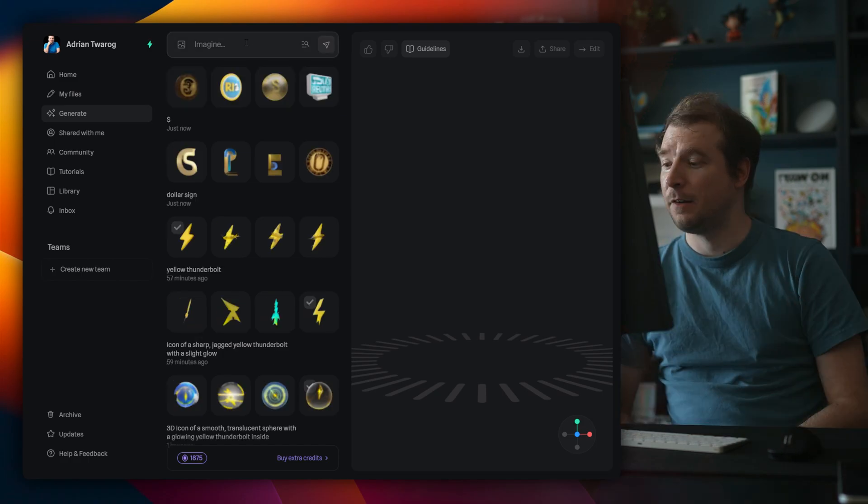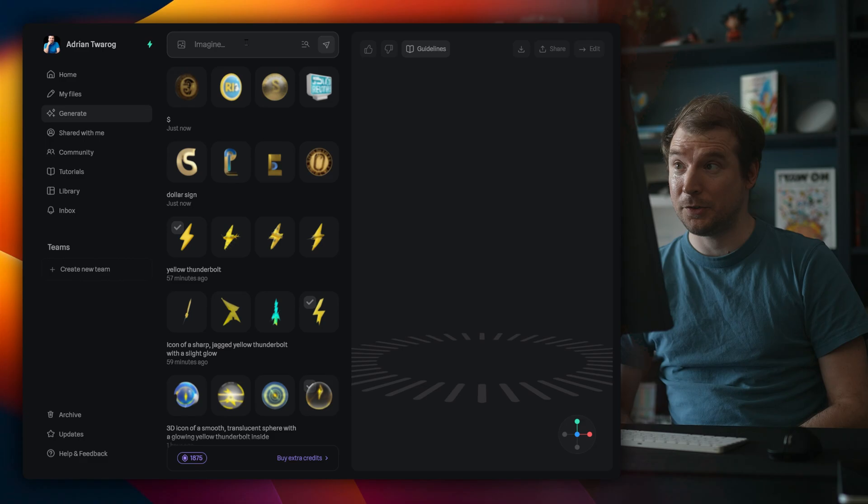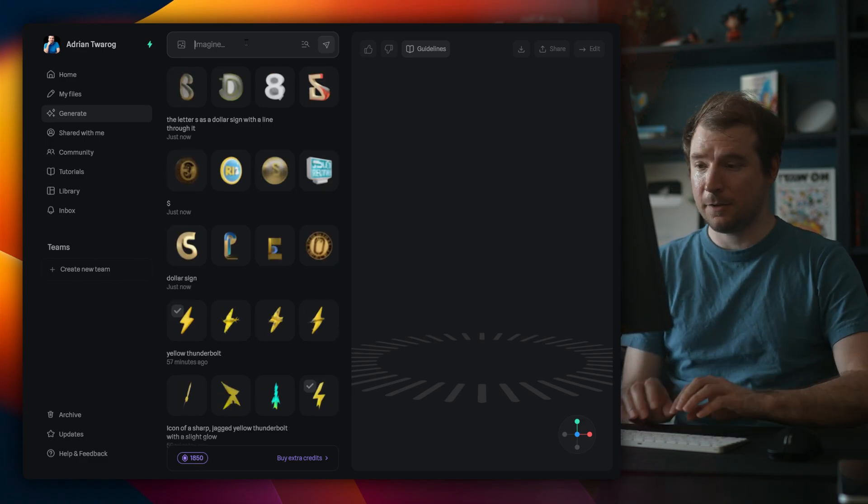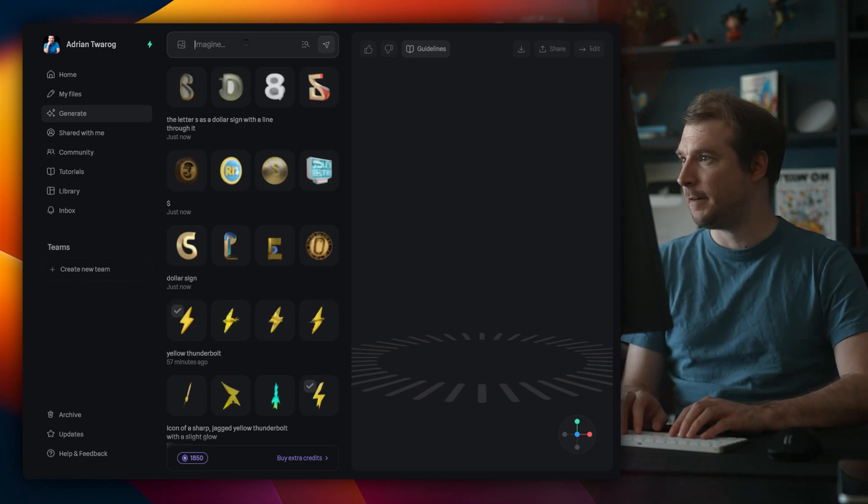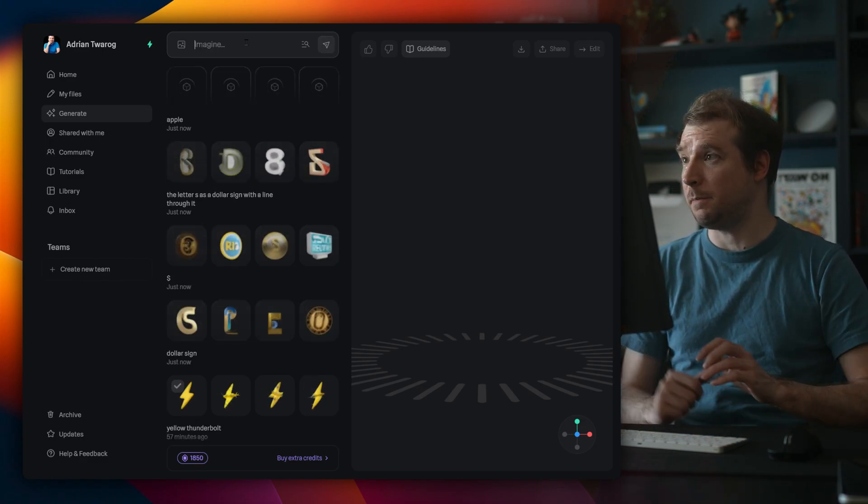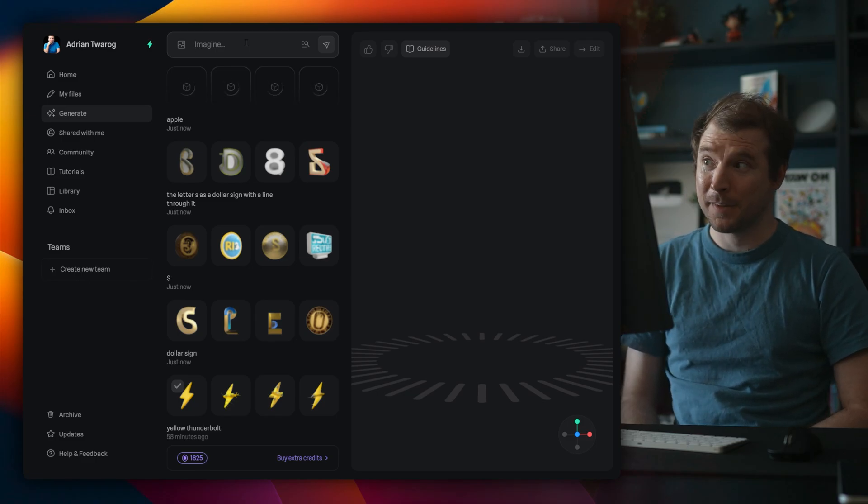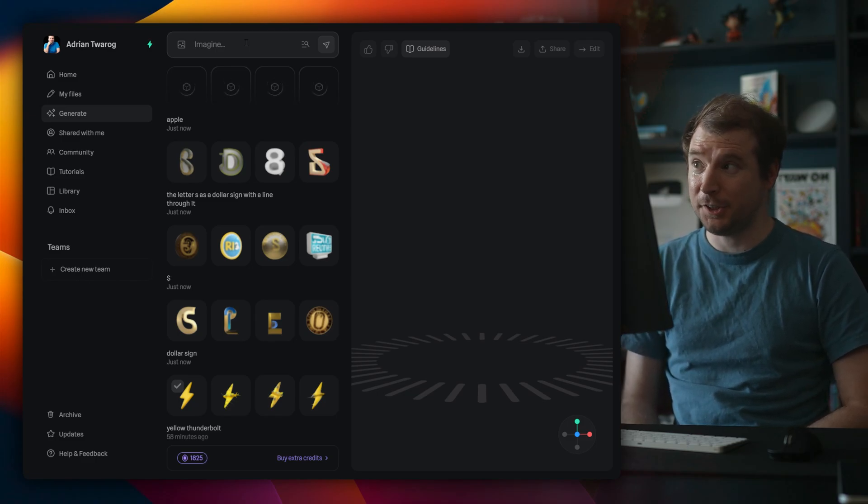All right, that hasn't worked either. This still hasn't worked really well. If I do something simple, like a prompt, like an apple, I'm sure this will generate just fine.